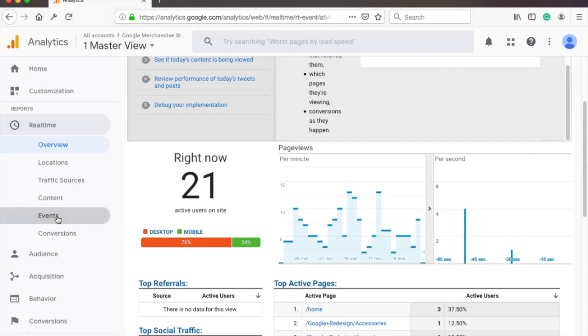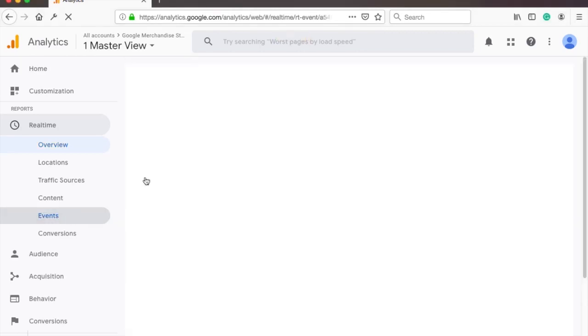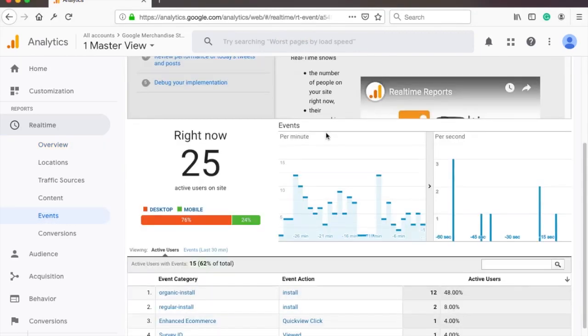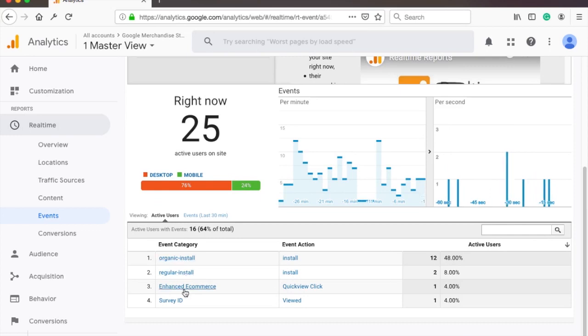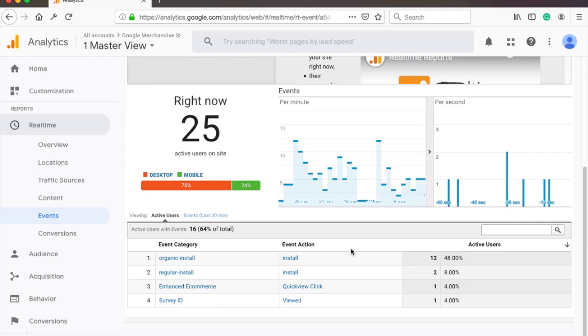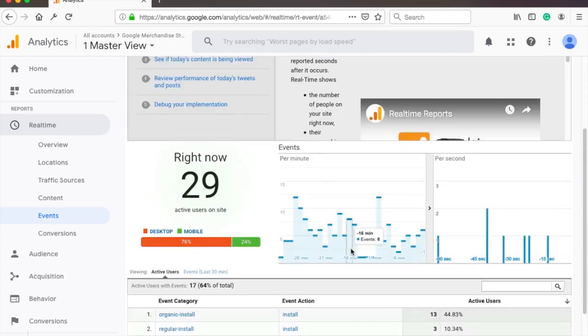Personally I use the events section the most. Events can be any action on your website such as someone clicking on the add to cart button or any other clicks but this needs to be set up in the code or through Google Tag Manager.